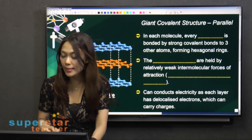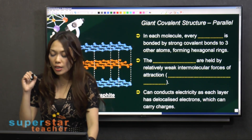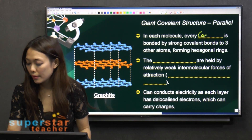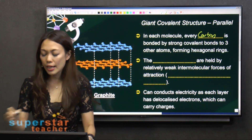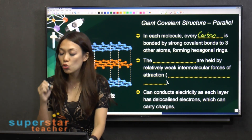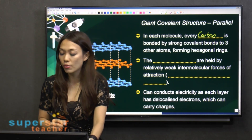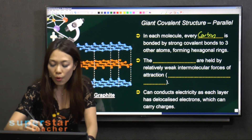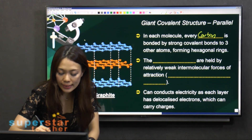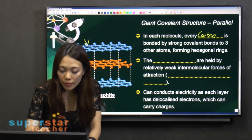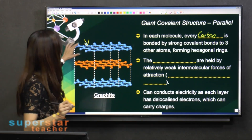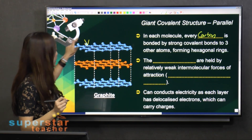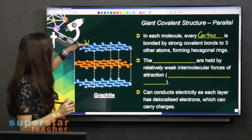For graphite, in each molecule, every carbon is bonded by strong covalent bonds to three other carbon atoms. They will form a hexagonal shape — this is the hexagonal ring we are talking about.